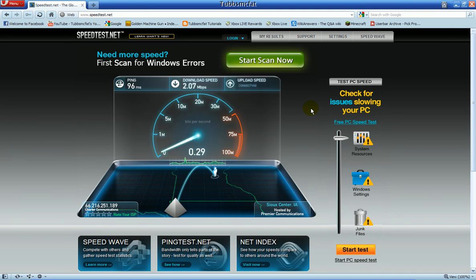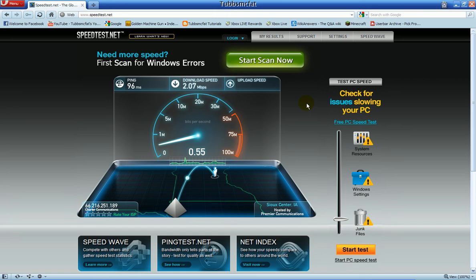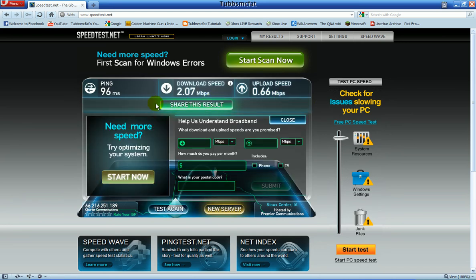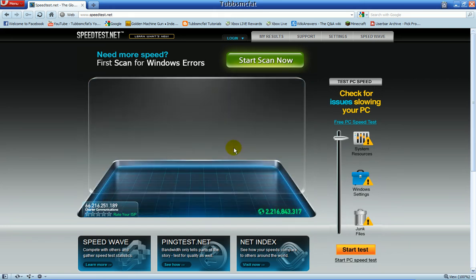As you can see, I got 2.07, which is not very fast at all. My upload speed would probably be half of that, I would guess, either that or a fourth. That was not very good. Once it is done, you can share it to Facebook or whatever you want to do, or you can pick a new server or test again.